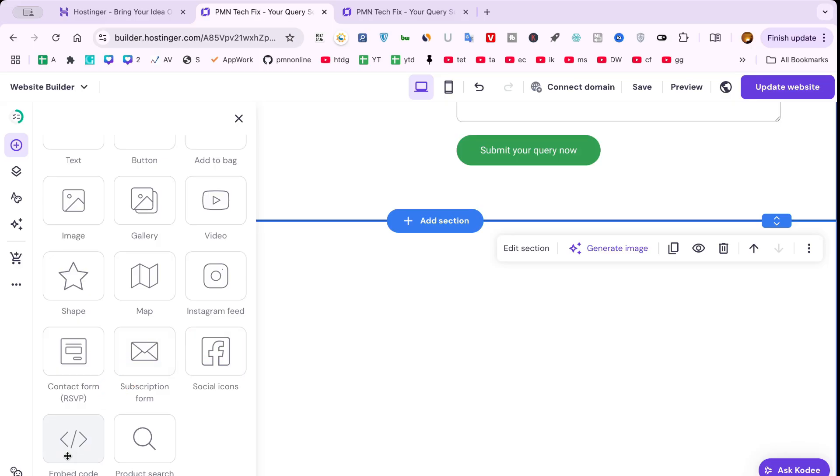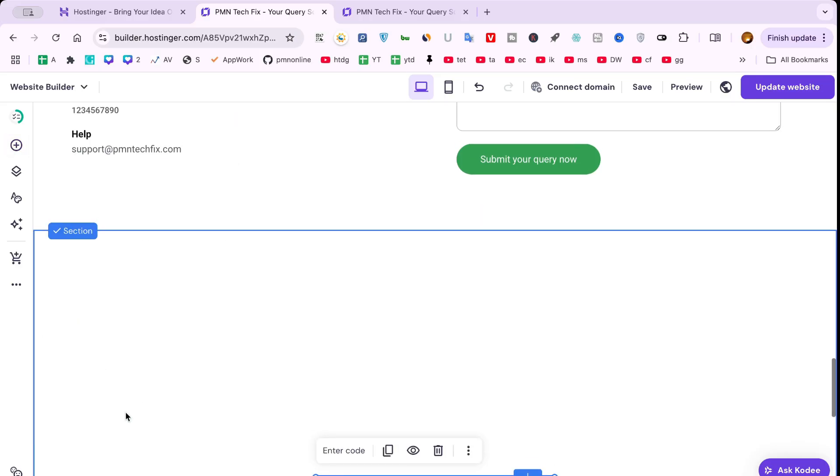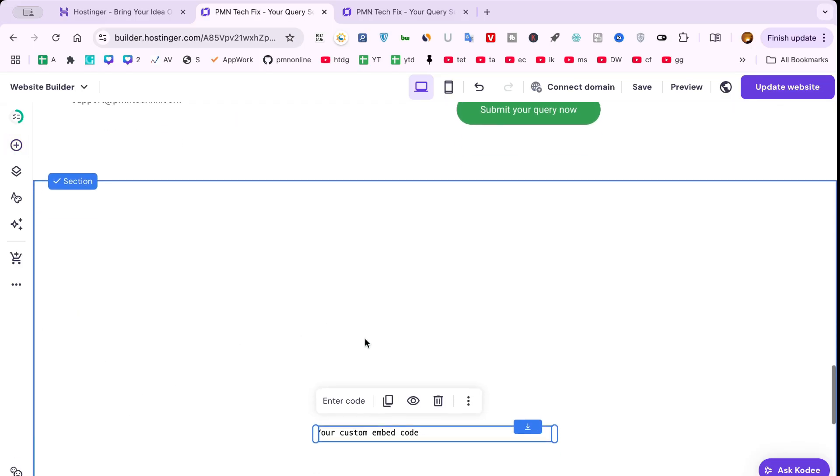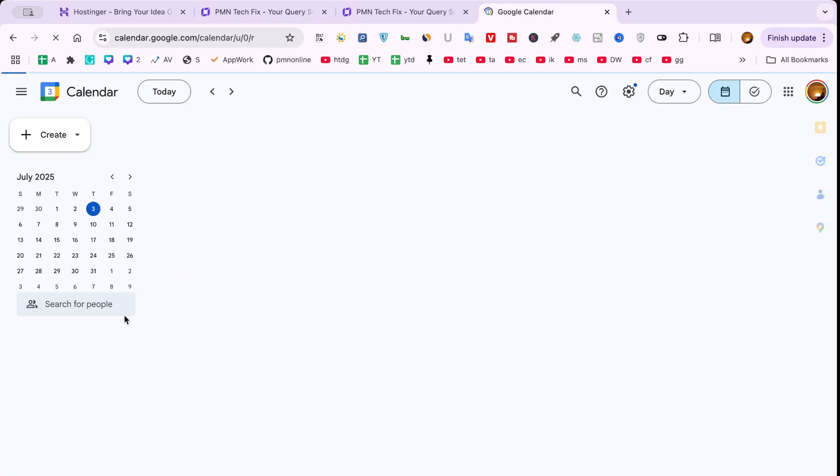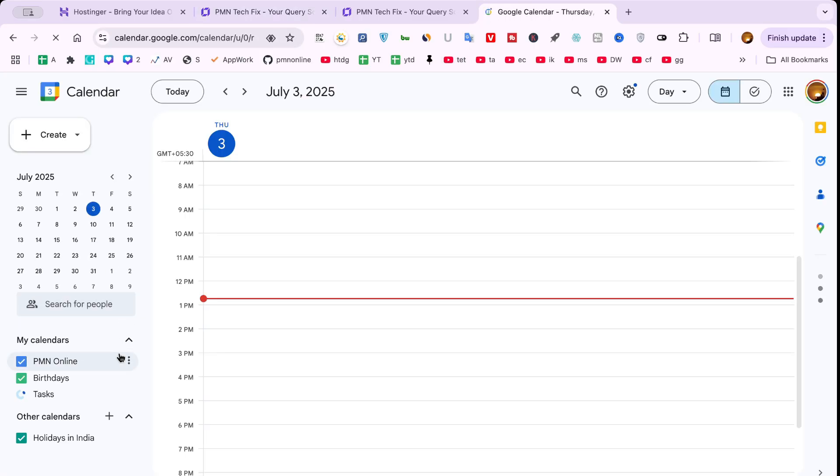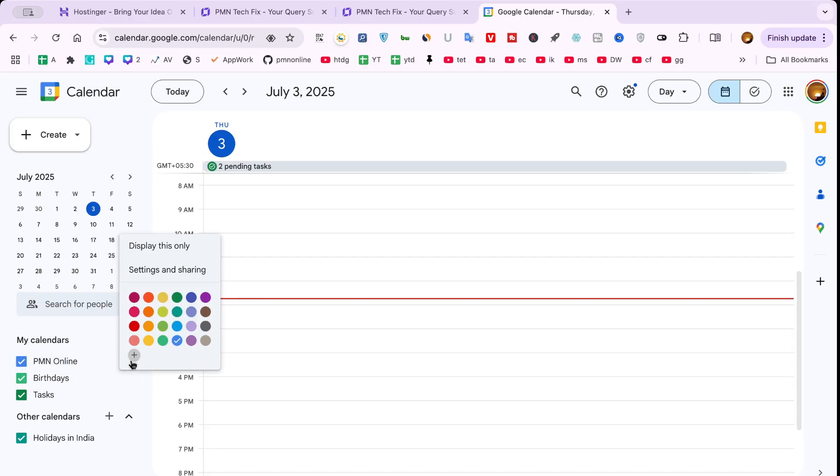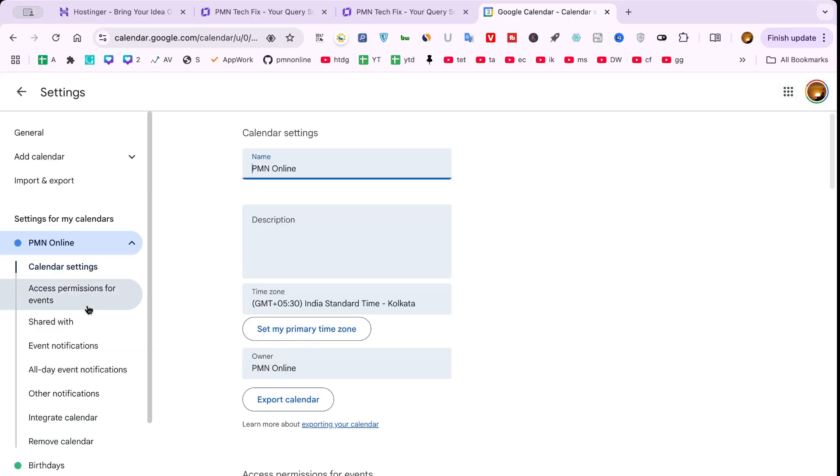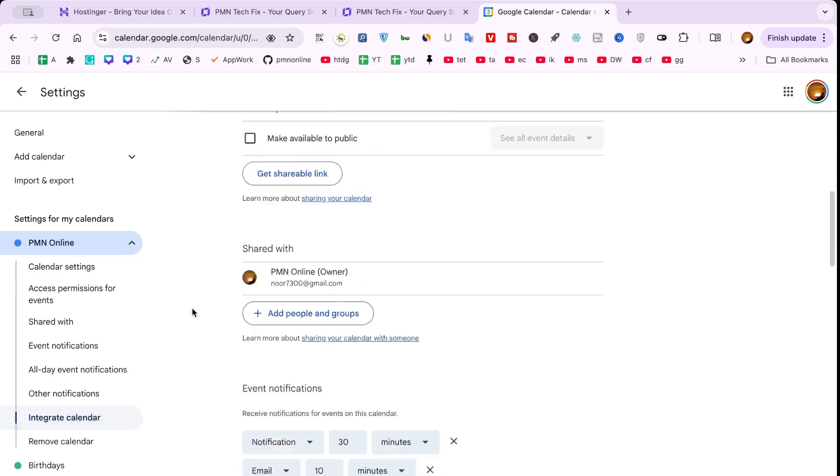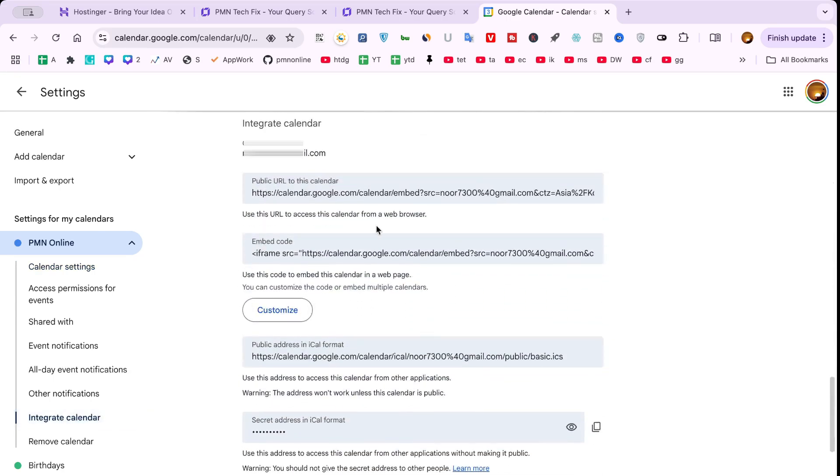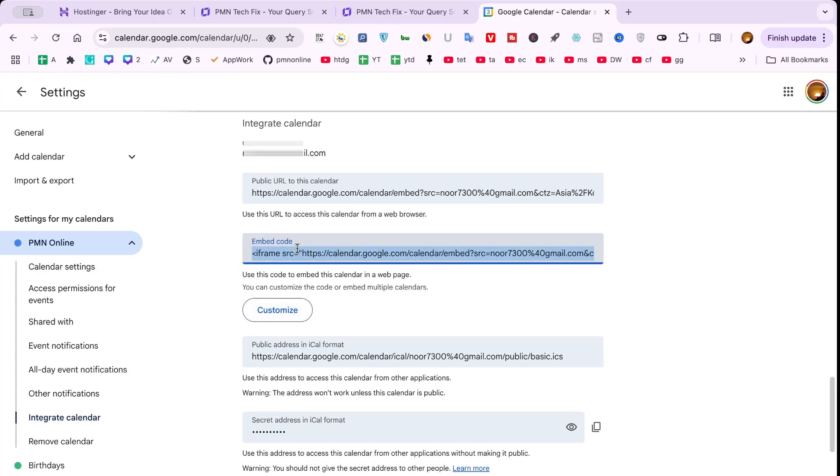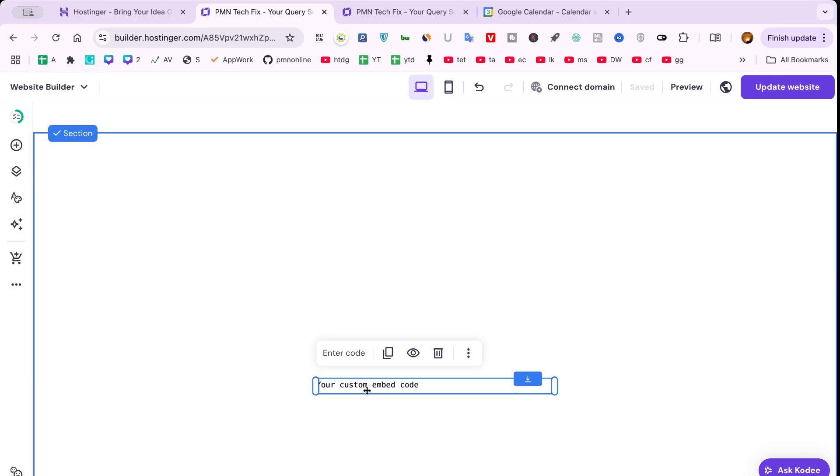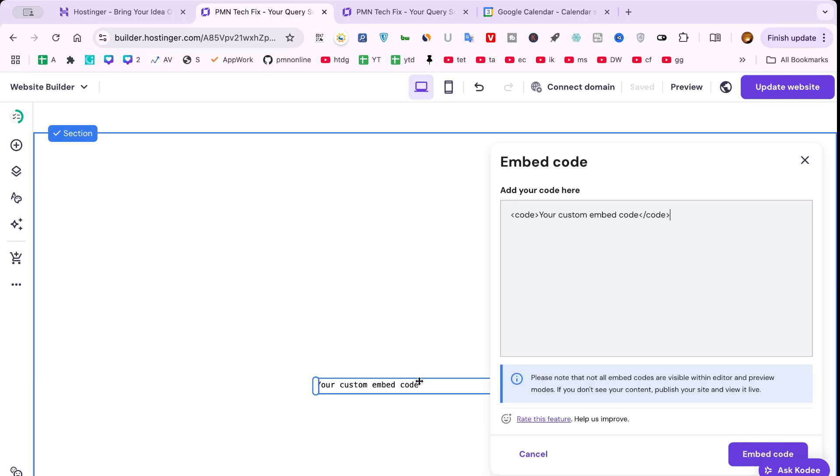Step 3: Embed Google Calendar, or any calendar. To embed Google Calendar in Hostinger, go to your Google Calendar settings. Under Integrate Calendar, copy the embed code provided by Google. Back in Hostinger, select Embed Code from the Elements list. Then paste the calendar code in the field. You can use this method for any calendar system.